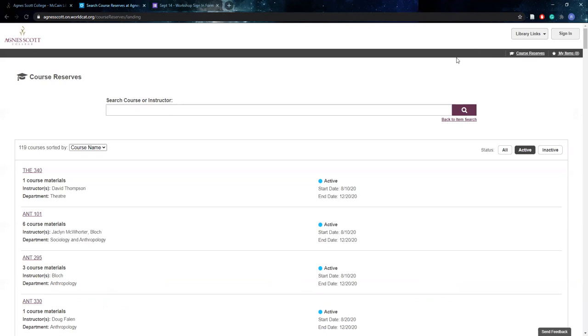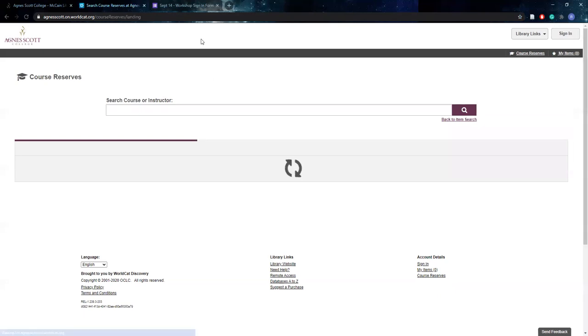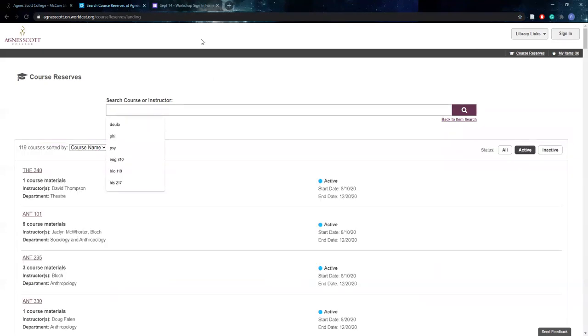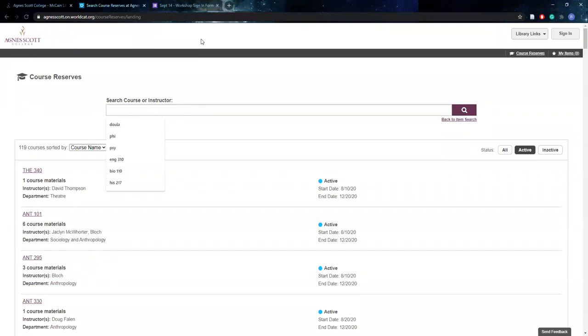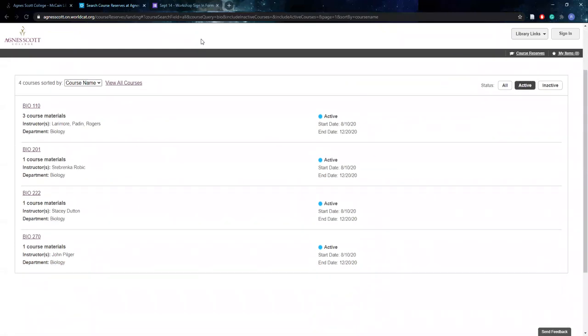So finding course reserves on WorldCat Discovery you can use this search box. On the course reserves page, you can search by the course or the instructor or the department. So sometimes this is very useful if a student may not know the title of their book, but they remember that it was definitely for their biology class. So you can type in bio and it'll come up with a list of options for the courses available. And then you can see which class looks like the right one.